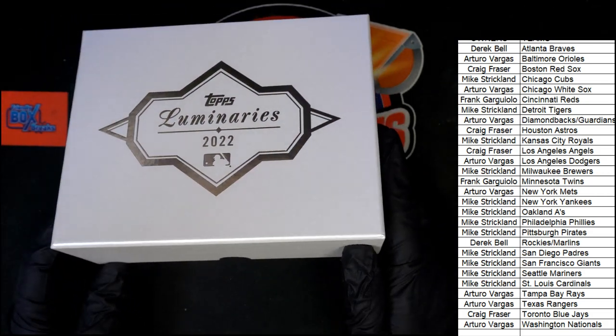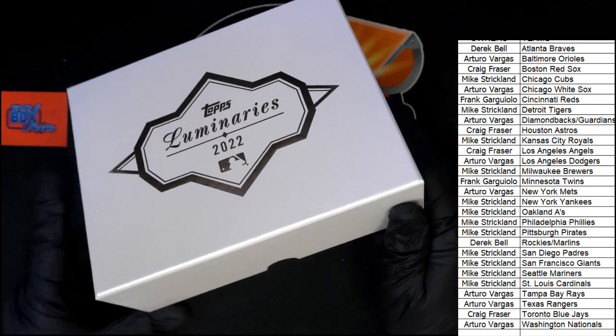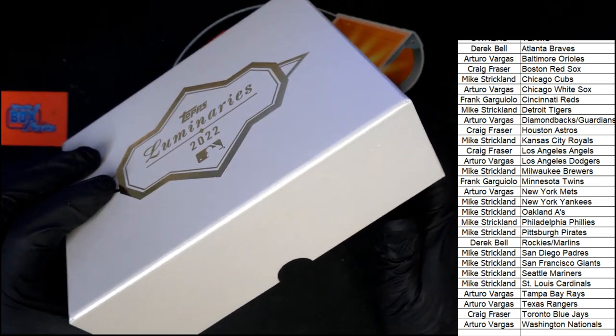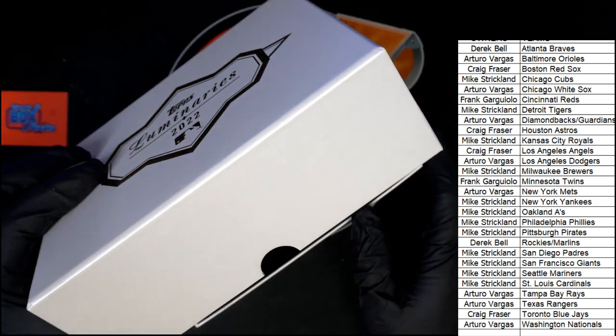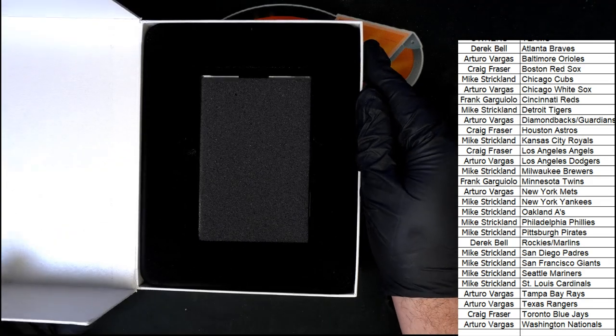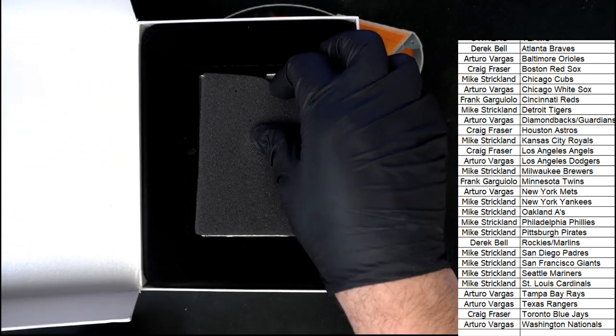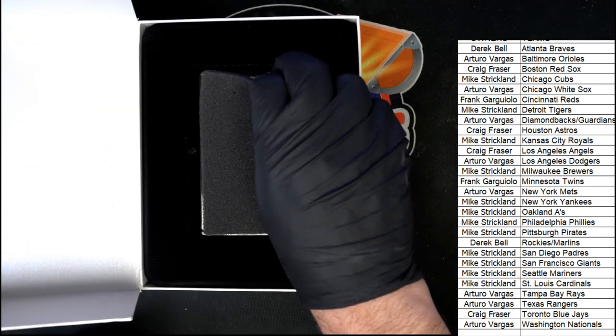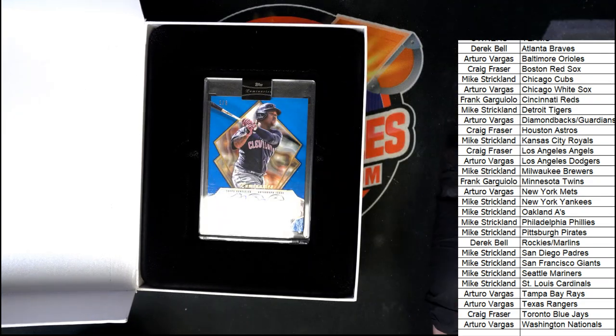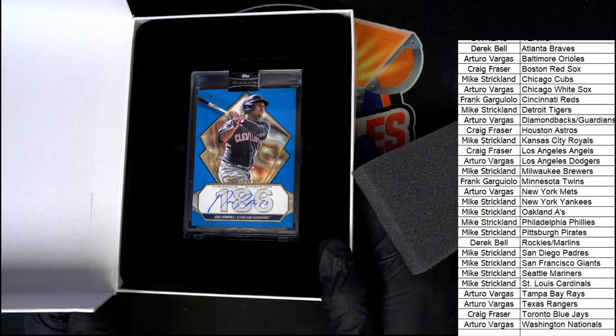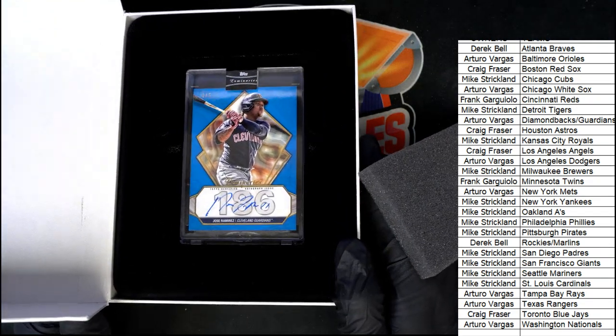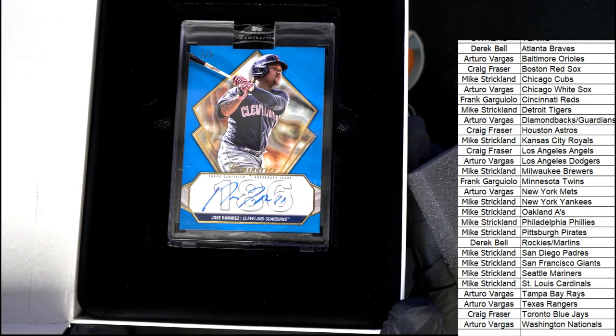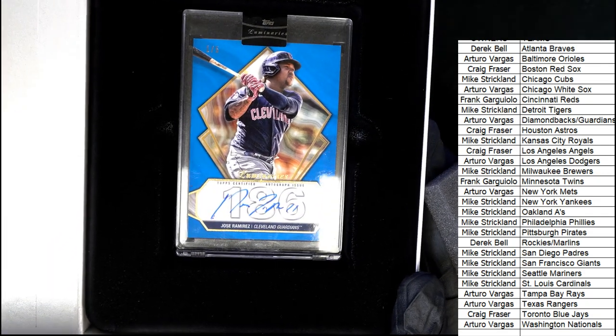We'll just talk about that more in a minute but what are we gonna see come out of here in Luminaries? Here we go, what's it gonna be? What is this, it's the Guardians, autograph number 25.